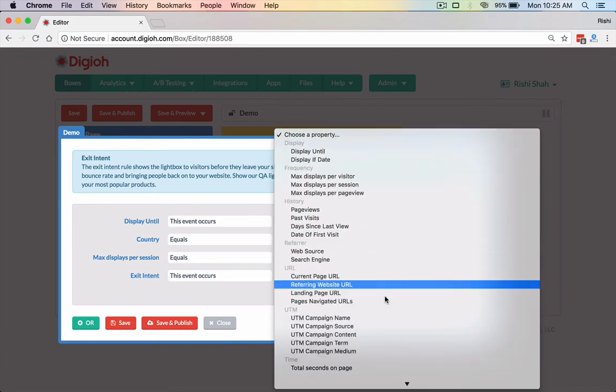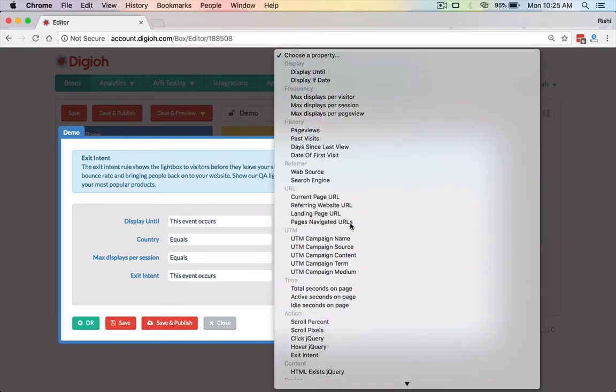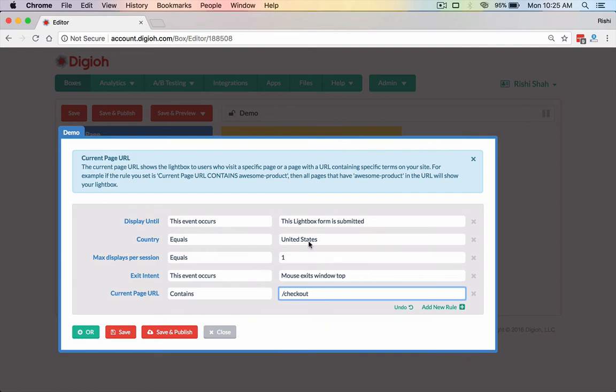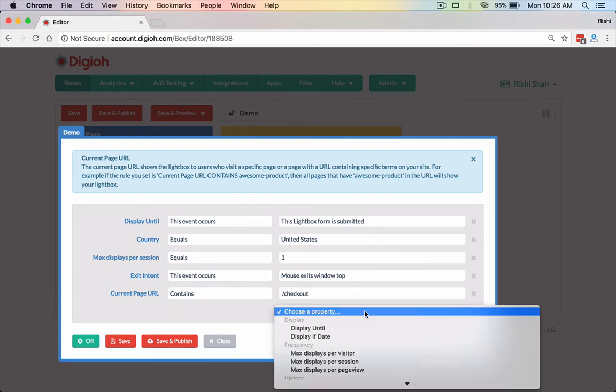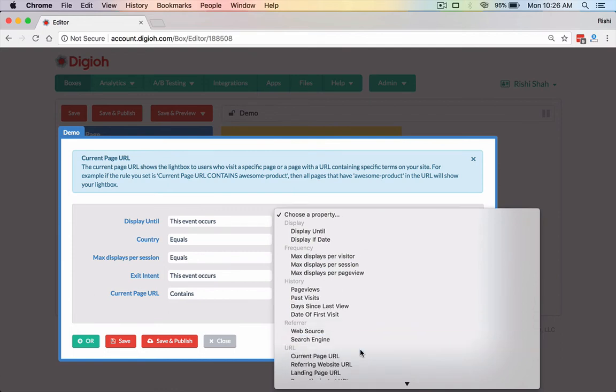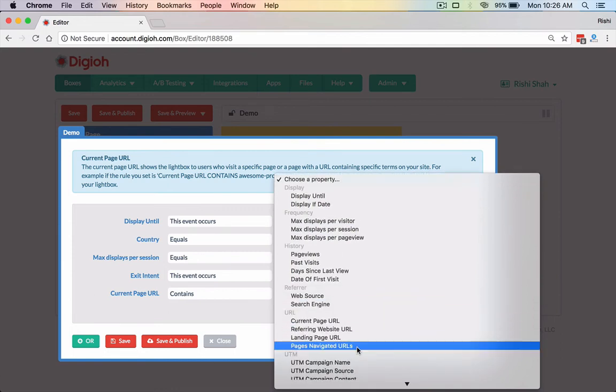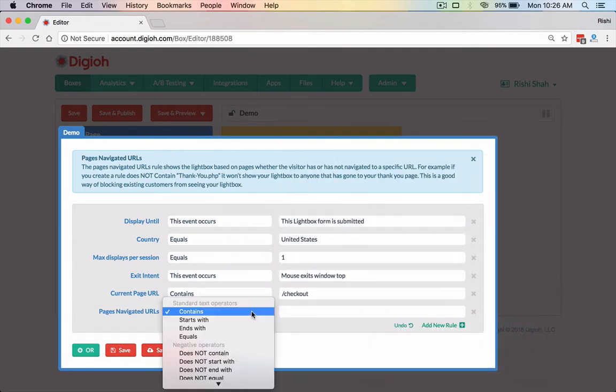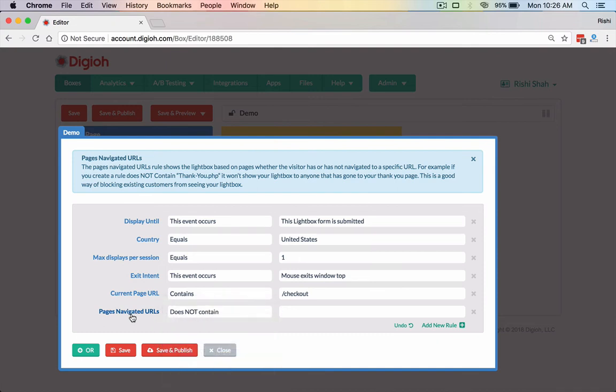So then the next thing we have that's pretty cool is we could target based on URL. So maybe you're an e-commerce shop and you want to target specifically the cart pages, only when they're in the checkout flow, or maybe it's like slash checkout. So this is matching the actual URL. So now this is only going to fire within the United States. They haven't seen it before, it's submitted already, and the exit of the page, and then on slash checkout, this would show up. But we want to make sure that we're not going to show it to people that have already checked out. So on a lot of e-commerce sites, you could do a does not contain rule using our pages navigated URL rule, and we could do something like this, slash thank you.